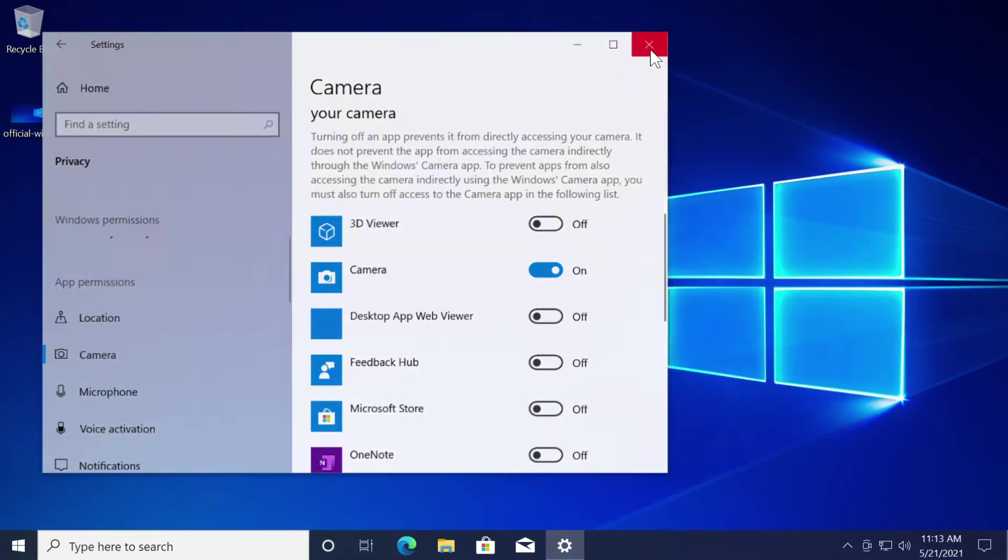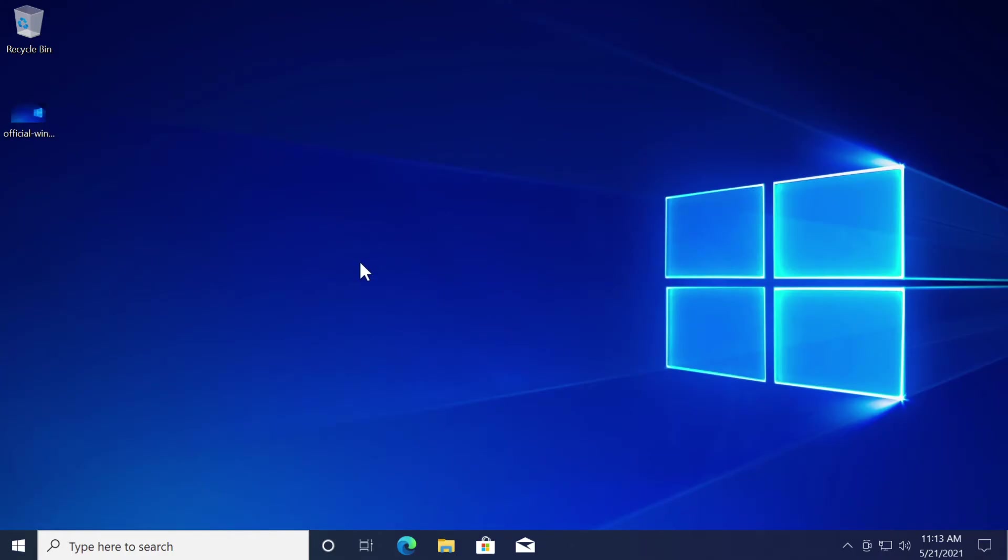So now just exit out from here and restart your computer. After the restart check and see if your camera app is running and if you disable the access of apps that you need to have access to the camera just go back there and enable the access to the particular app that you need to grant access to.